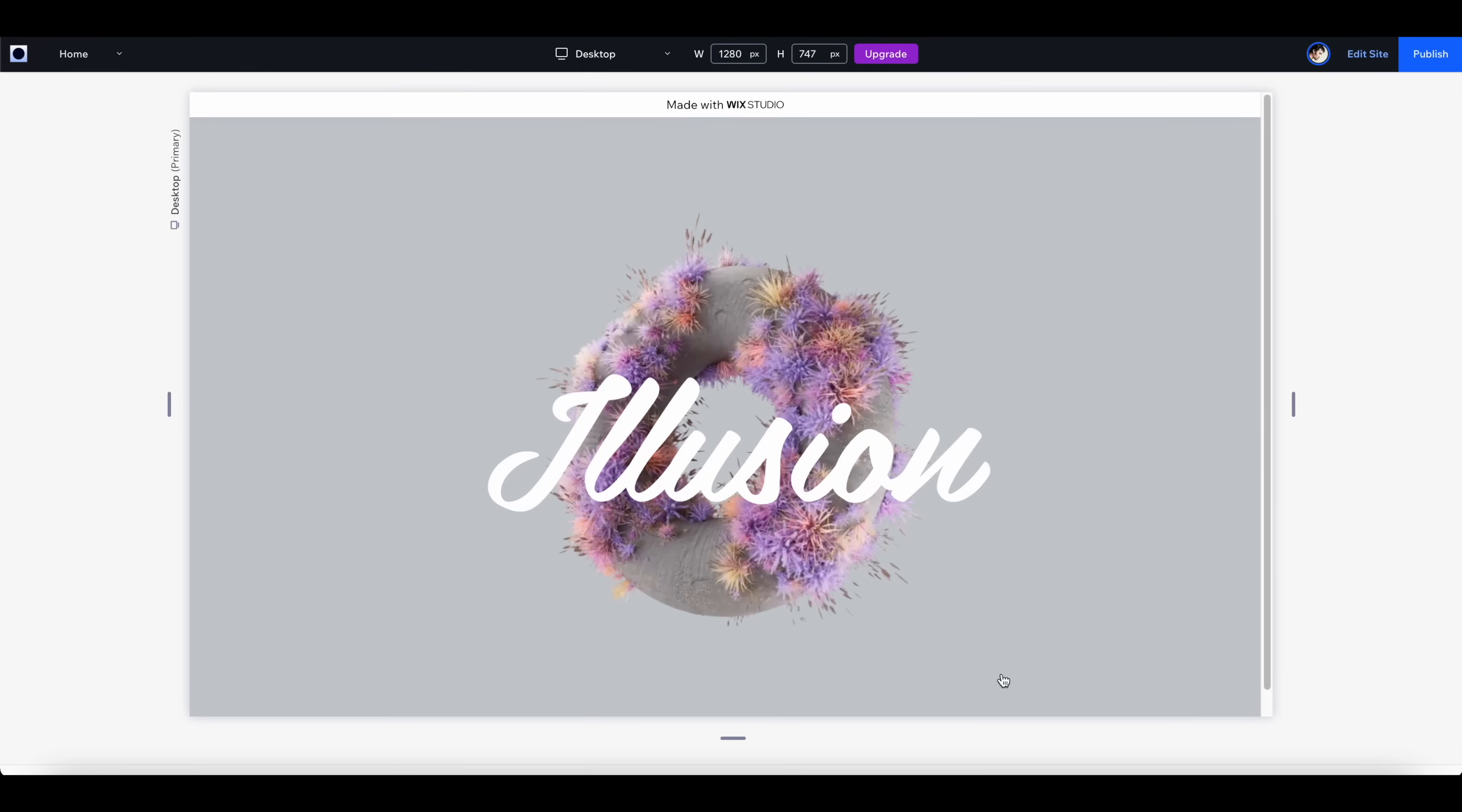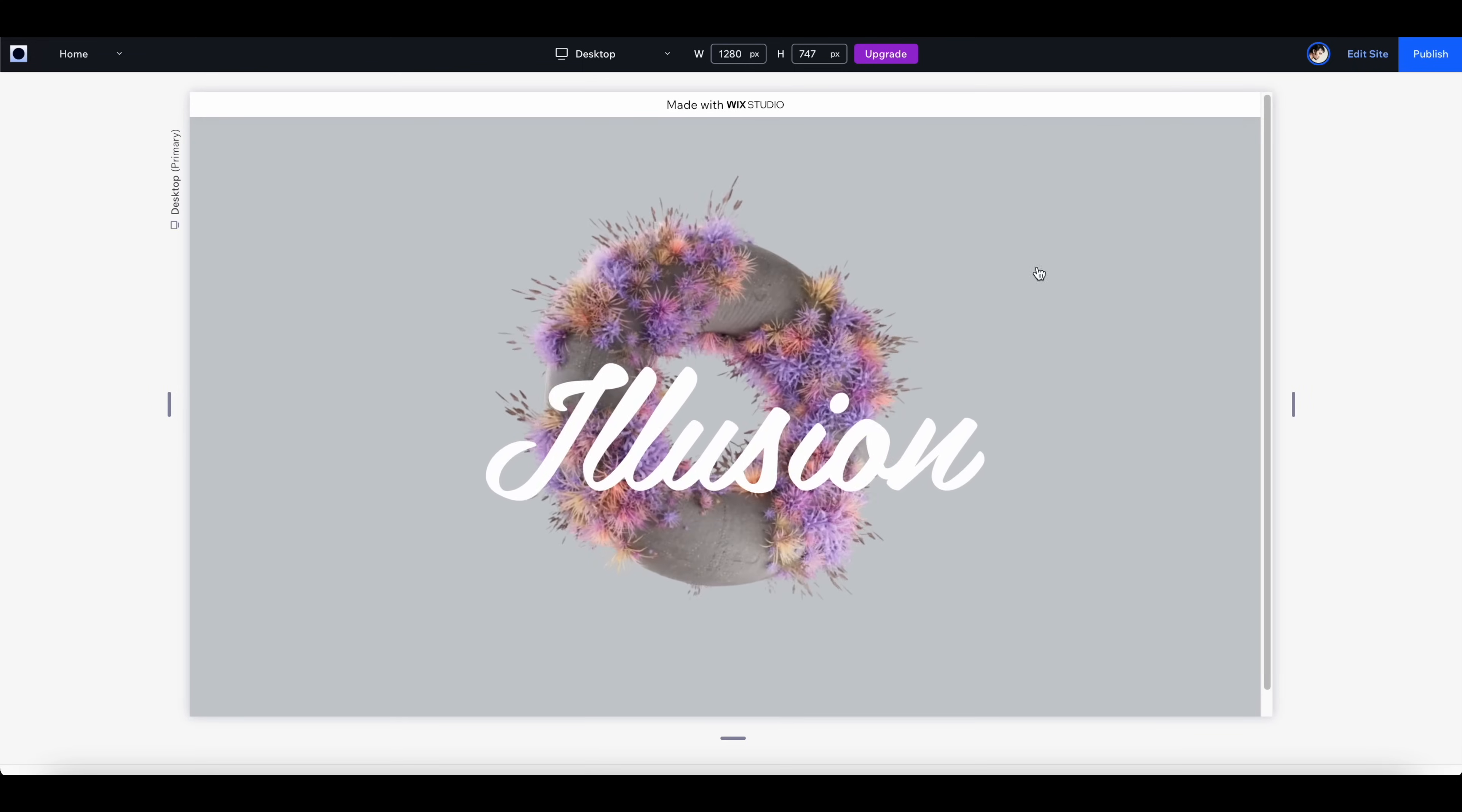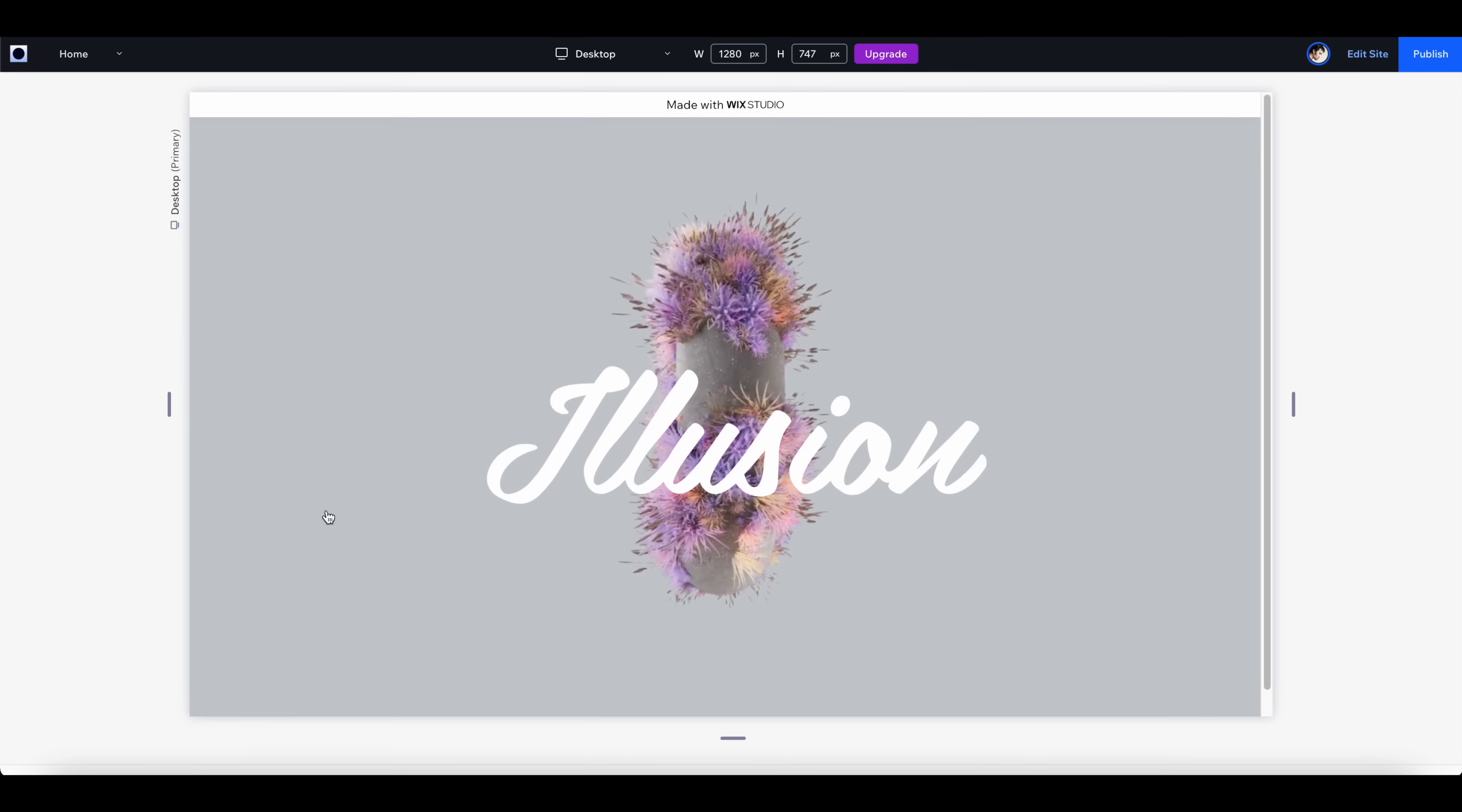As you preview, you can see there's a slight offset between the text and the video that creates a really cool parallax effect as you move the mouse.